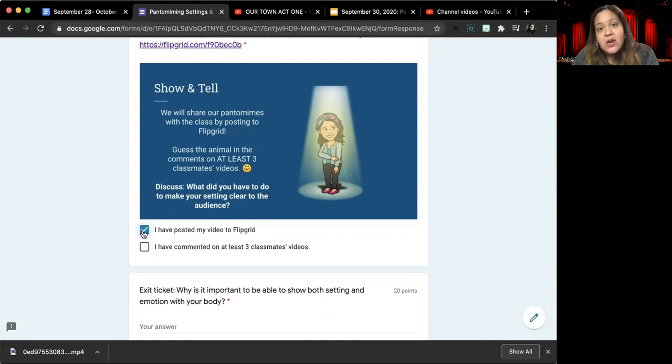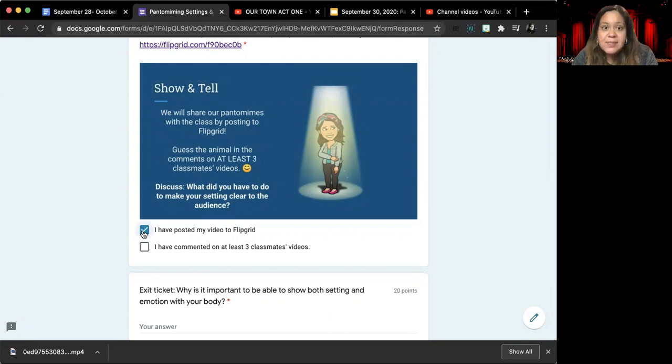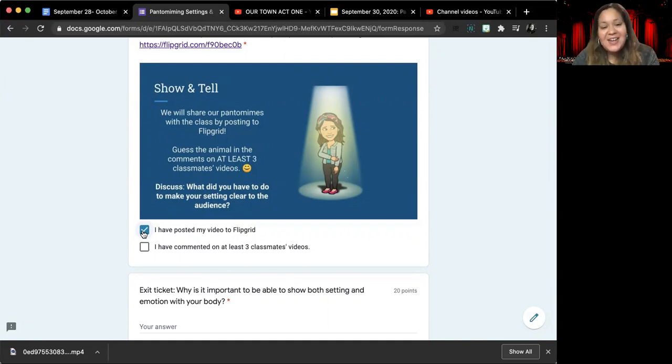Be kind with each other on the videos. Remember, we want positive comments only. No hateful, negative or rude comments, please, because otherwise that will affect your grade.